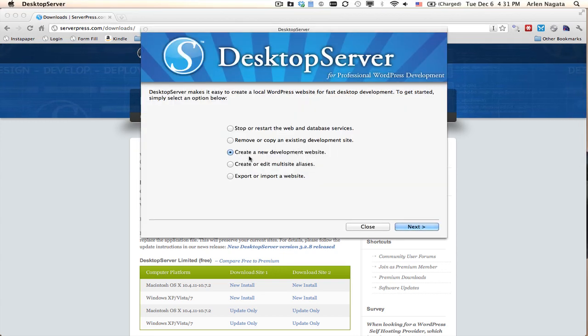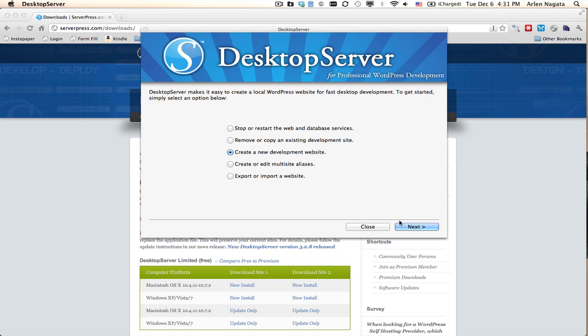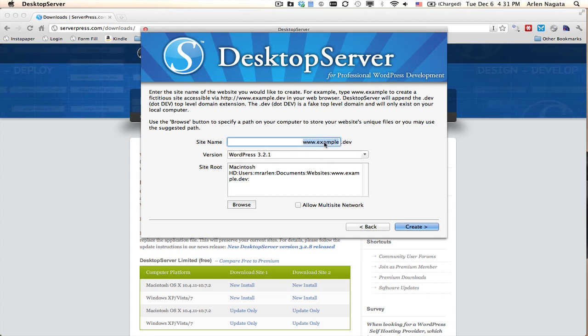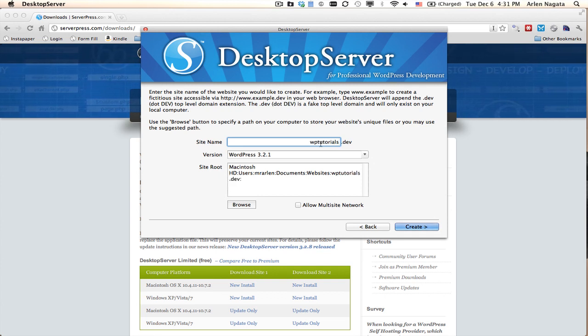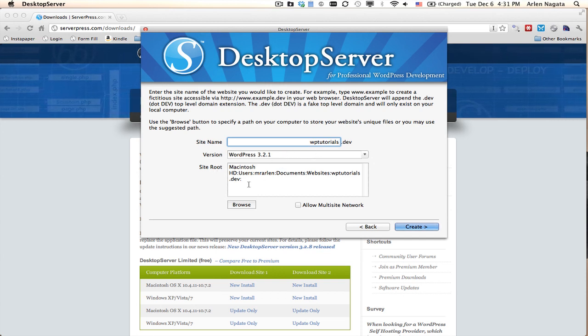What I want to do is create a new development website. If you're using the free version, you won't get as many options here, but you will be able to create a new development website. Here you can see the site name, which I'm going to change to WPTutorials. The current version of WordPress is here, and you see the site root where this website is going to live.